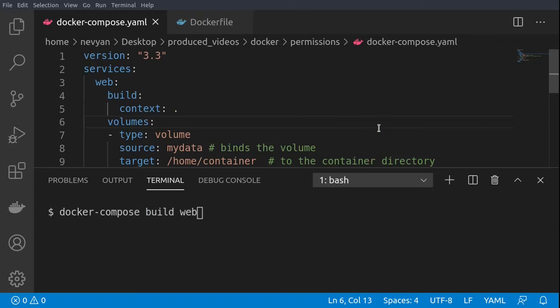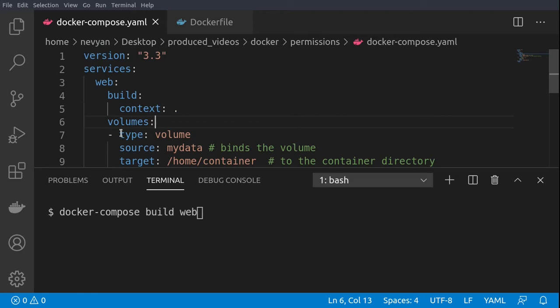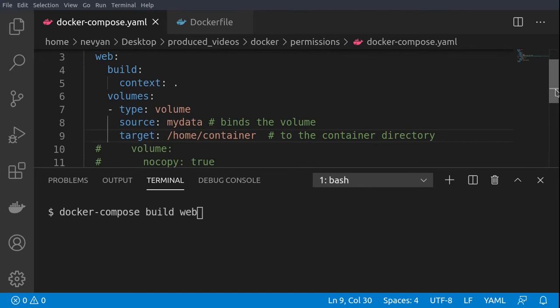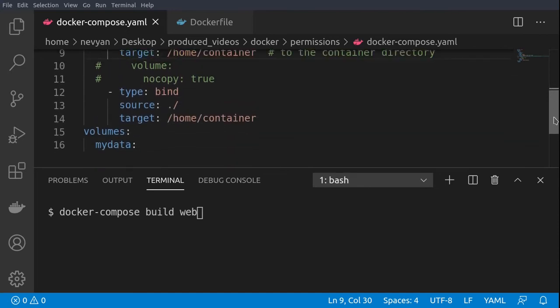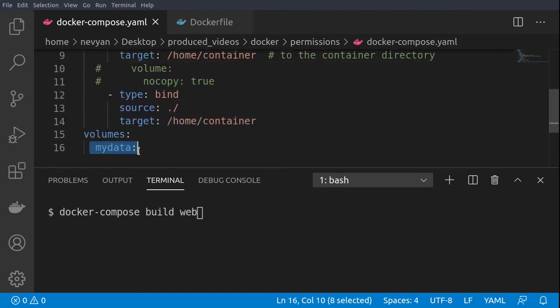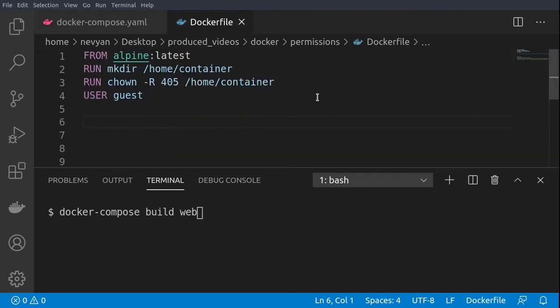We'll take a look more closely at the permissions when dealing with Docker, and here in our example docker-compose file, first we'll be creating volumes. For the volume we'll bind the directory /home/container inside of our container into the volume which is called mydata. Later we are creating this volume here in the Docker file.